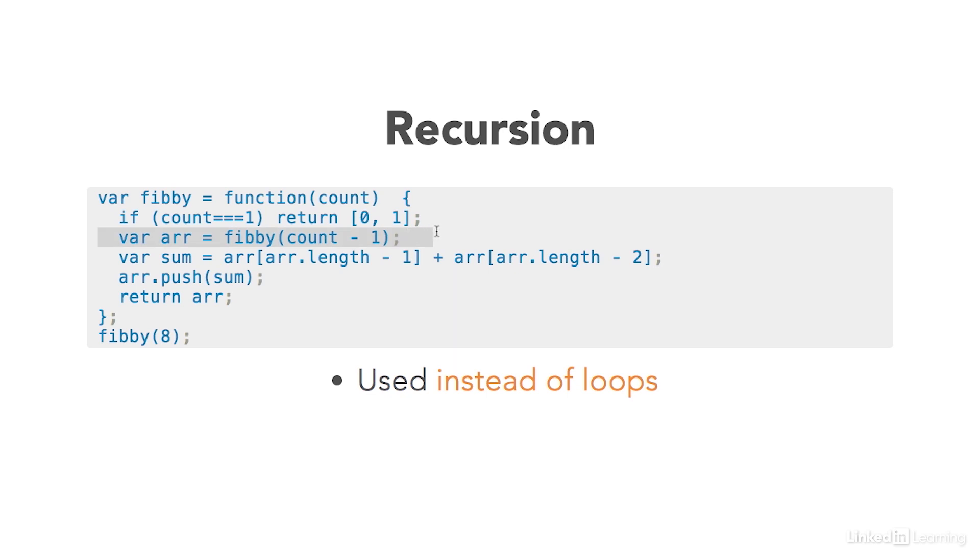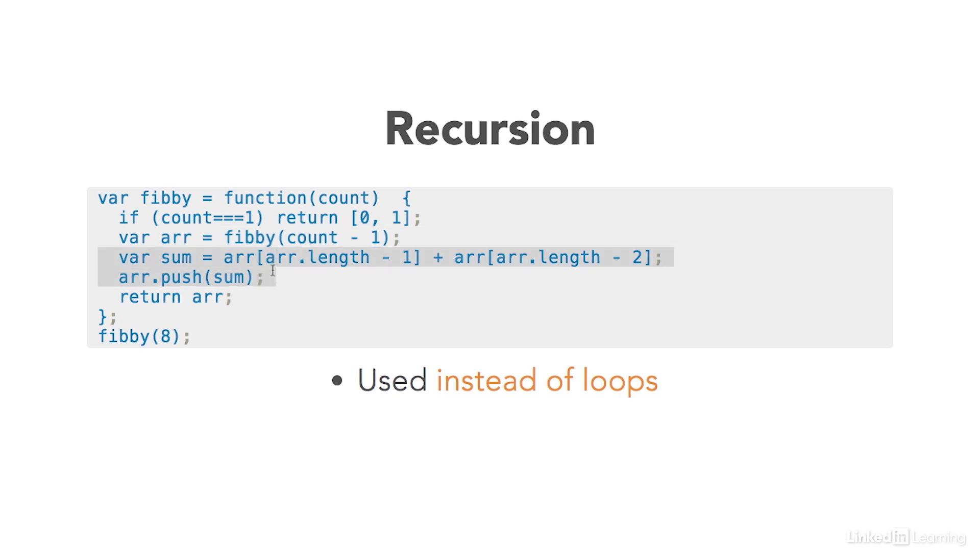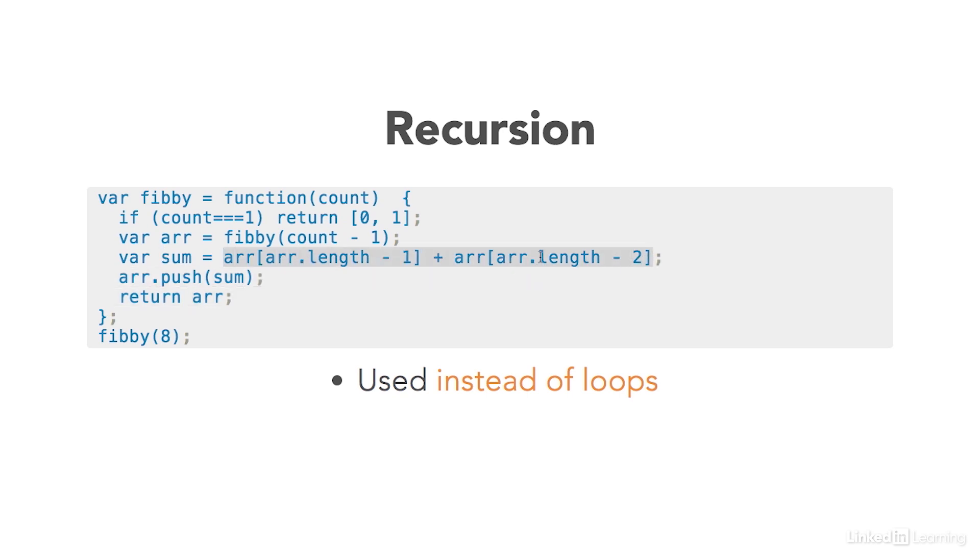What we're going to do after that is the actual recursion itself. Next time, we're going to call this function with a variable that is one less than the original number. In that case, it'll get Fibby and then the number seven for the next call to this new function. Now, after that, we do everything we need to do in the function, and what we're going to return is an array that is the sum of the previous two numbers.